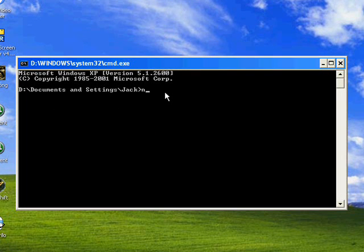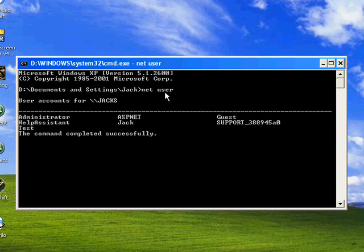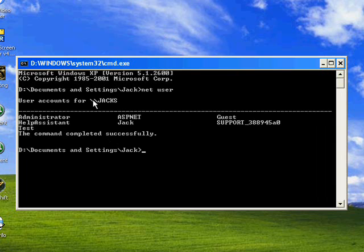Type in Net Space User and press Enter. Now it should come up with a bunch of users that are on here.